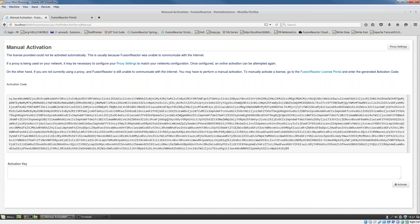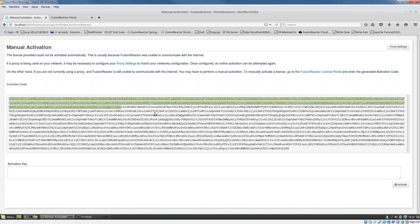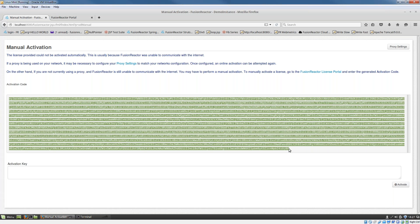When you've entered your key, you'll now see a manual activation string. What you've got to do is copy that string. So I'm just going to take it.